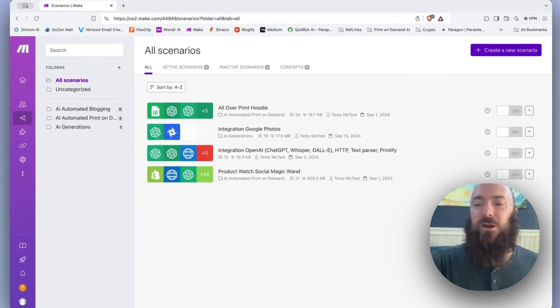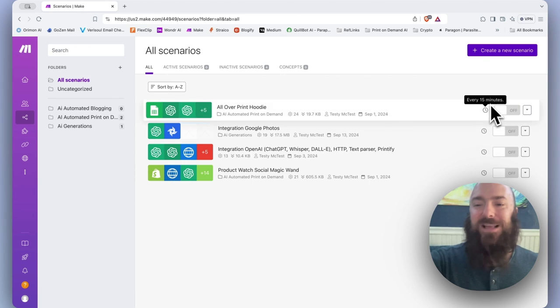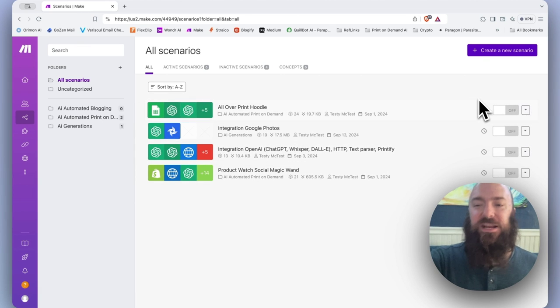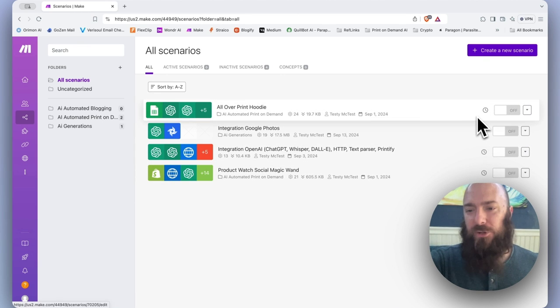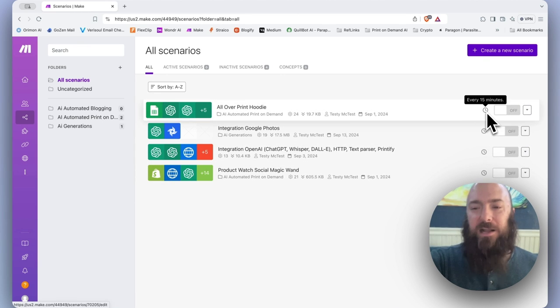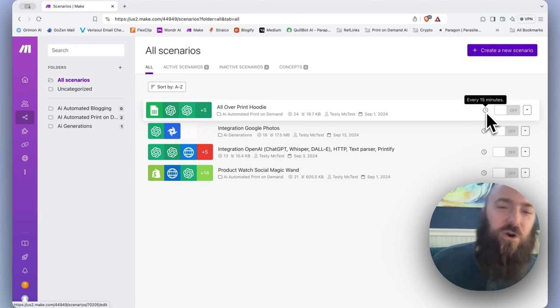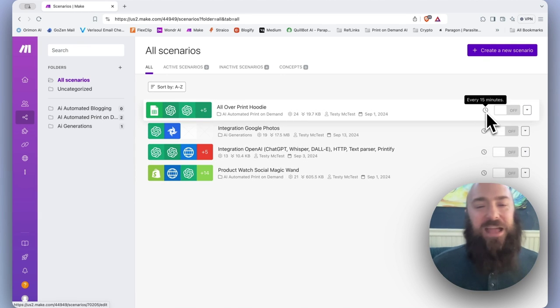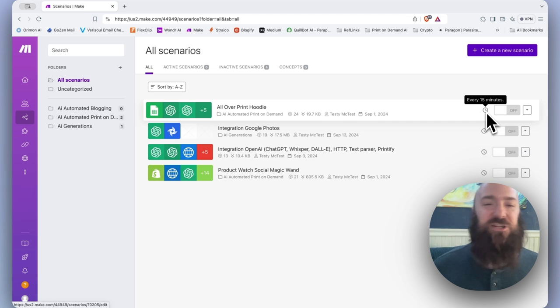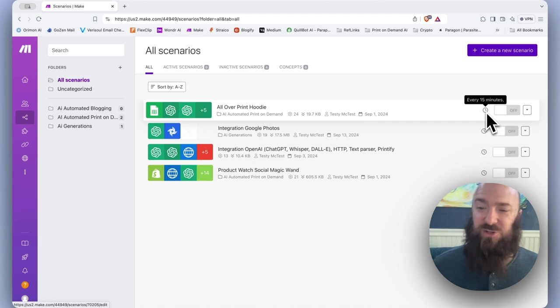Then over here on the right hand side on every scenario, notice we have a little clock icon. If you hover over that, that shows you how often you are set to run your scenario in your scheduler.